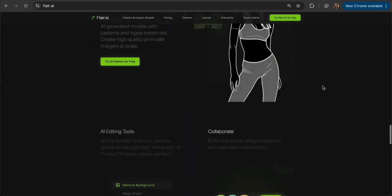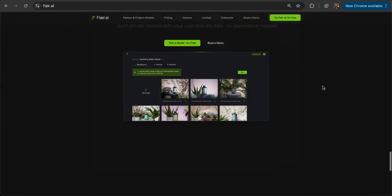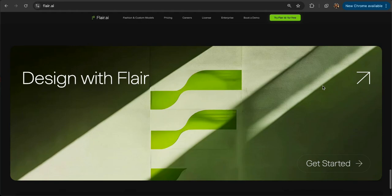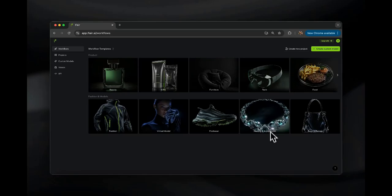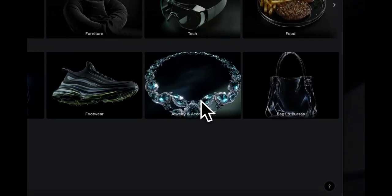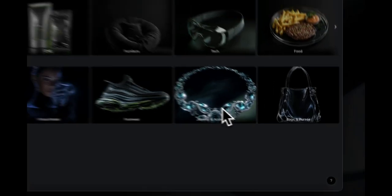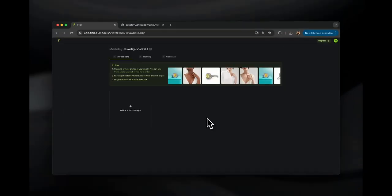It's something my team and I have been building over the last two years to help marketers create gorgeous product photos in seconds. Flare will take you to the workflow page, where you'll choose the jewelry product category to train a custom model. The first thing you're going to have to do in Flare is upload a bunch of photos of your jewelry product.